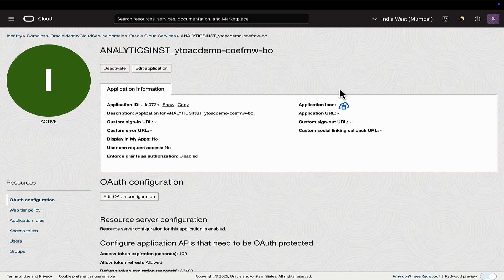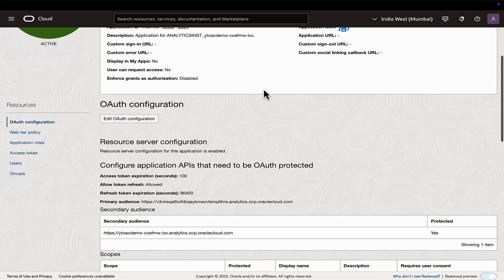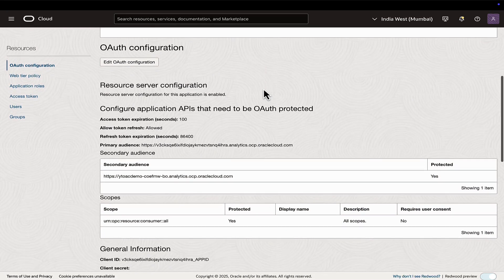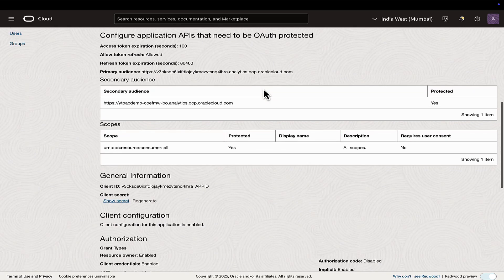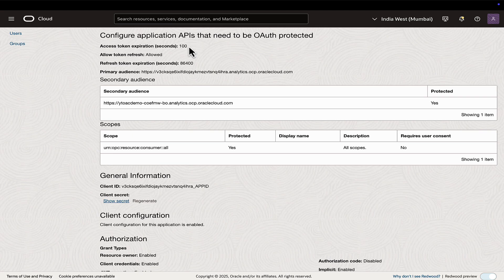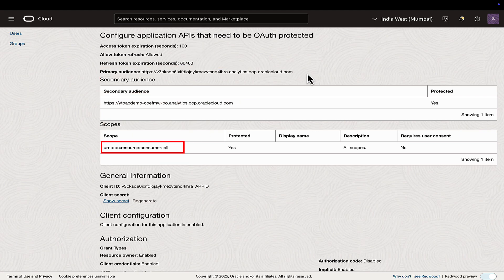The next step is to collect the details required for the API commands. Navigate to the Analytics Cloud instance in the OCI console and locate the OAuth configuration section under Analytics app link. Make a note of the primary audience and scope.